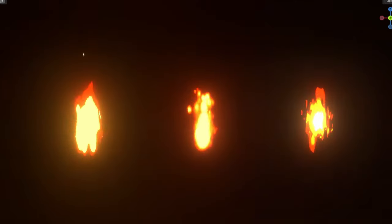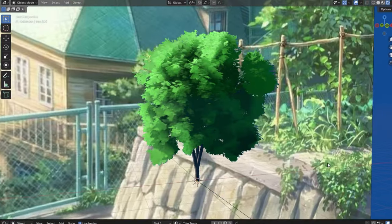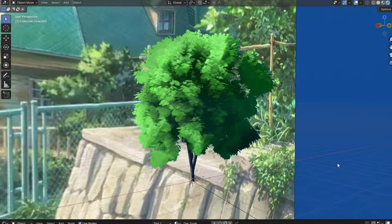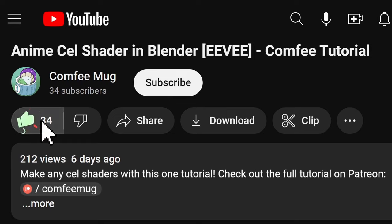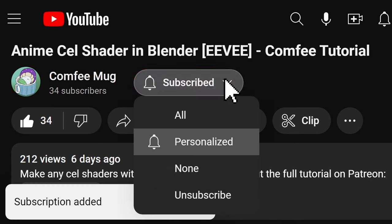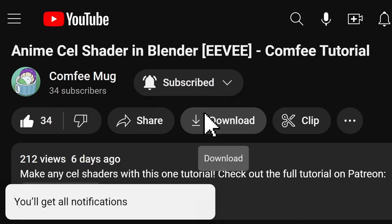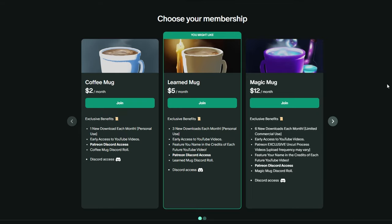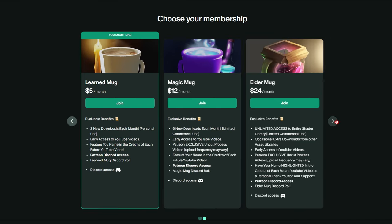But there's plenty more tricks I have to share with you for recreating anime in Blender, so remember to like the video and subscribe with notifications so you don't miss the next part of this series, and check out the link to my Patreon in the description.